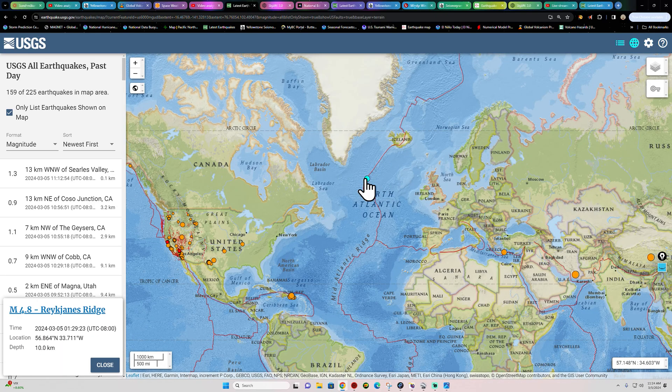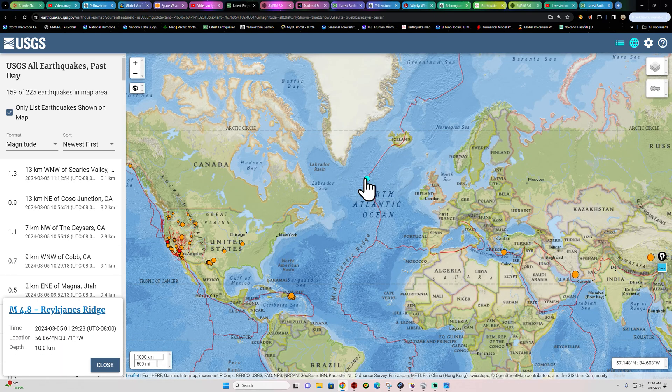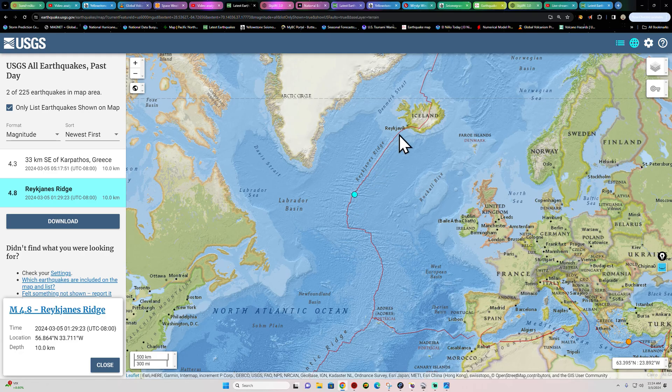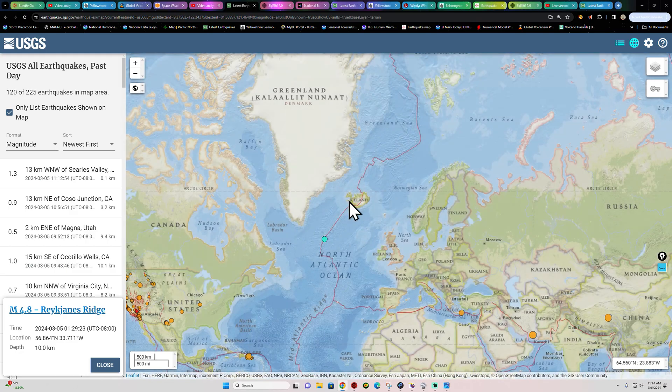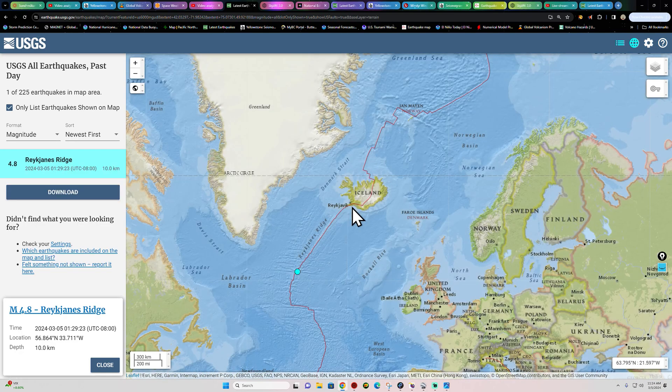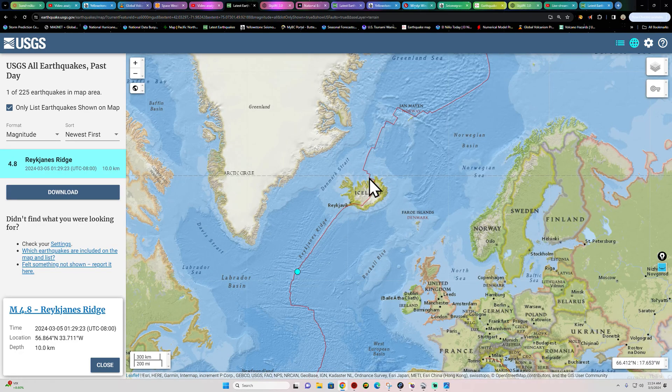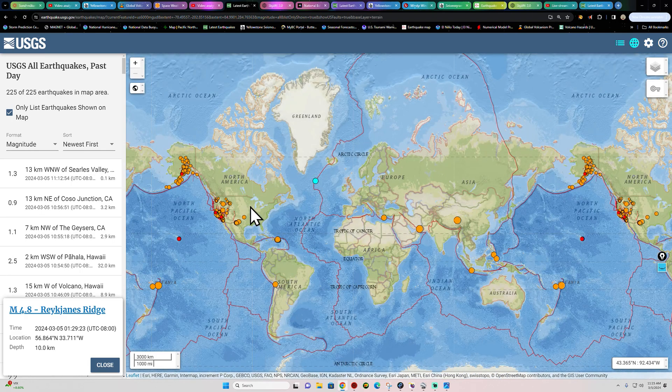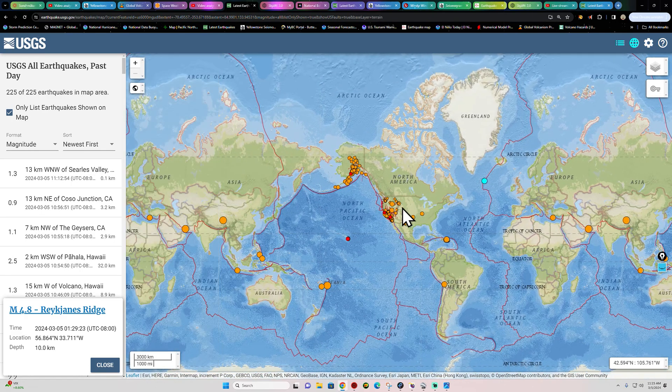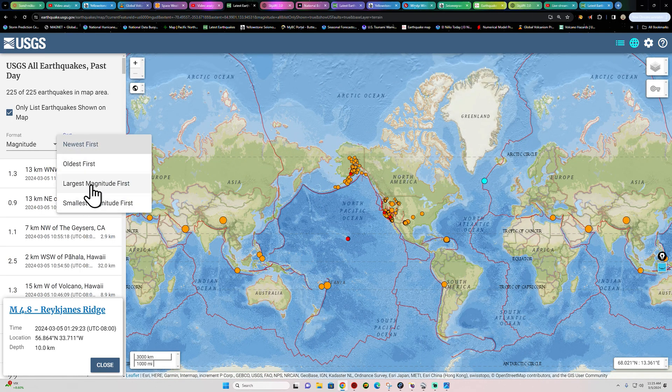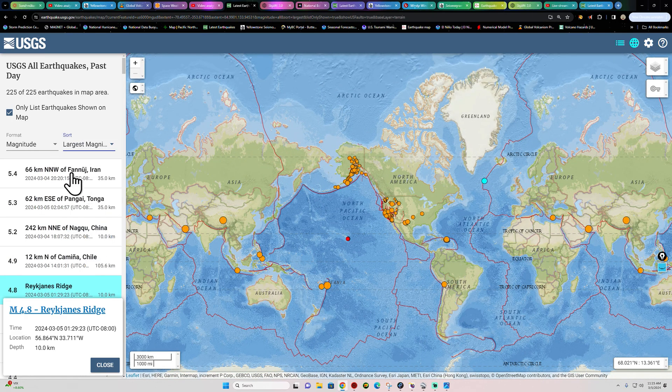Do got to watch this earthquake activity out here across these rift zones. We did see one 4.8 early this morning out here across the North Atlantic. Normally, when we get elevated activity out here, things really start kicking up here across the rift boundaries. So we'll keep an eye on that.